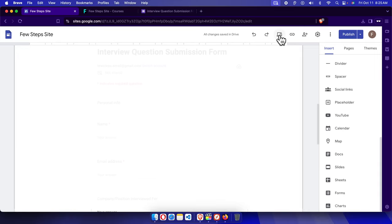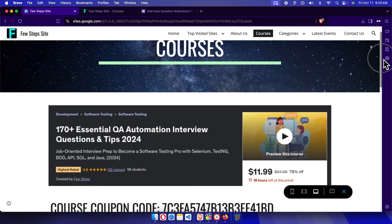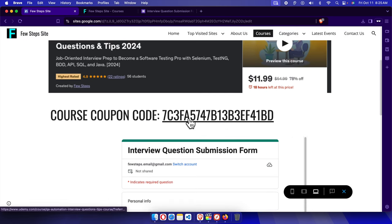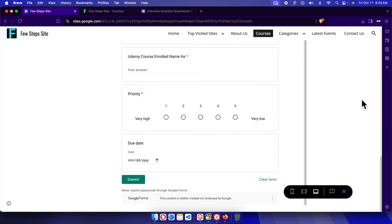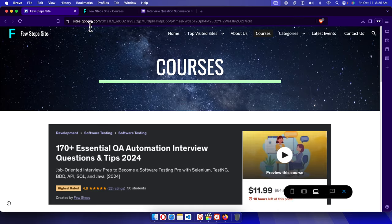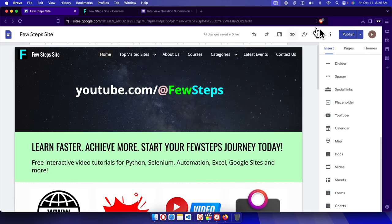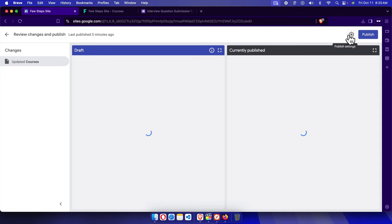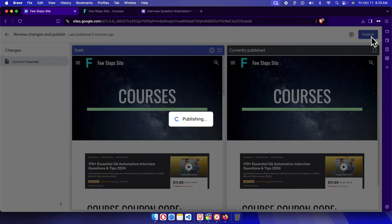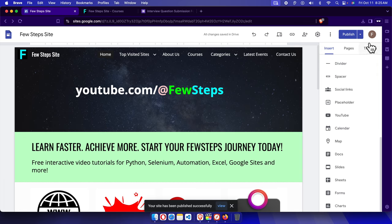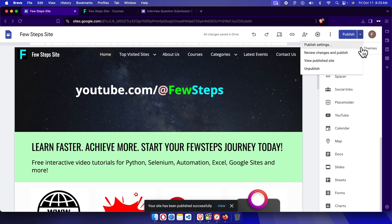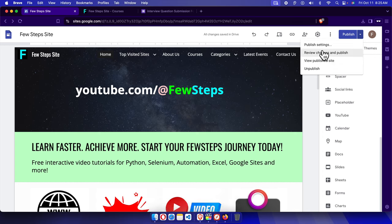The form looks good. Let's click the Preview button to check how it looks. In preview mode we can see the course page with the coupon code section and the form below it, ready to be filled out and submitted. We're still in preview mode, so now it's time to publish. Click the scroll button to exit preview, then press the Publish button and confirm by clicking Publish again.